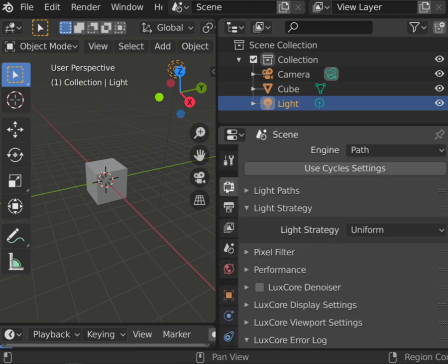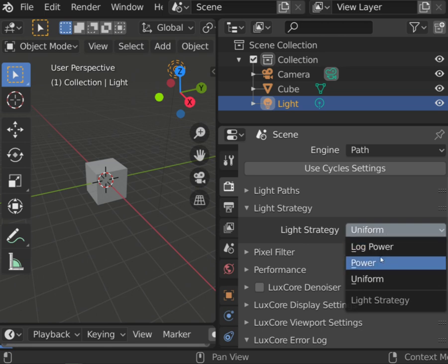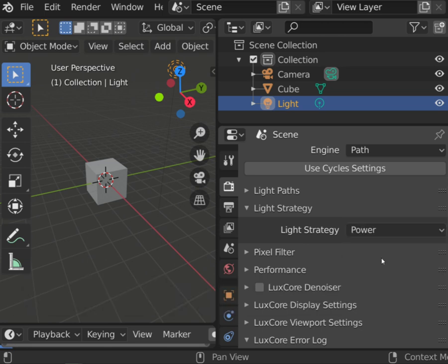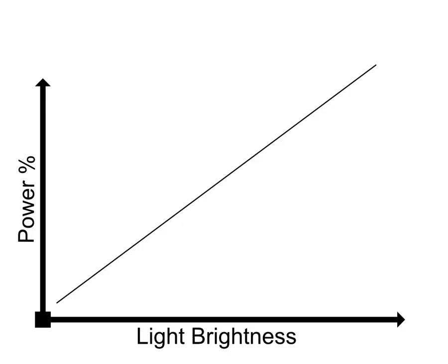To solve this problem we have two more light strategies that are similar. First one is power. This is a linear adaptation of light importance according to its power.